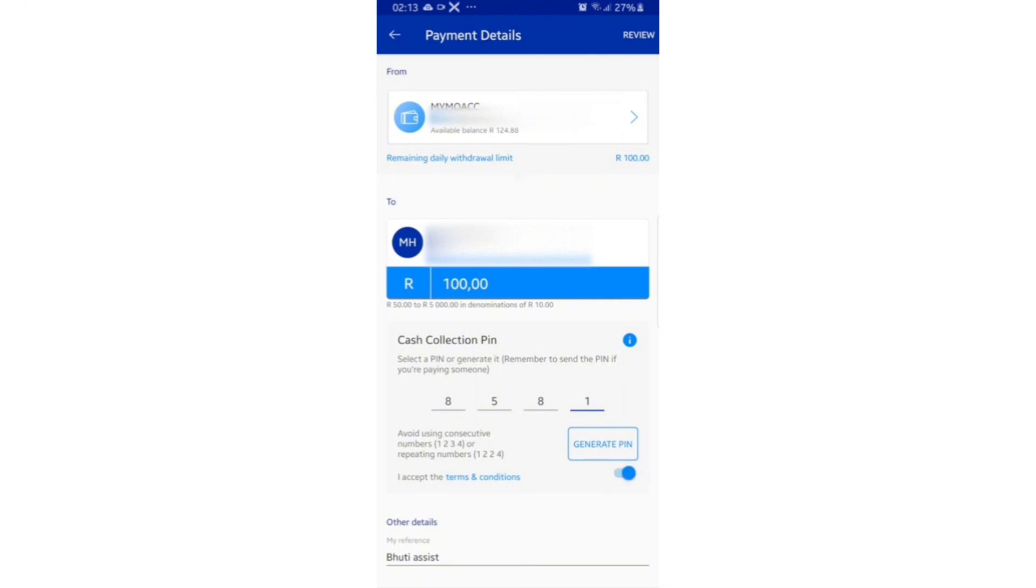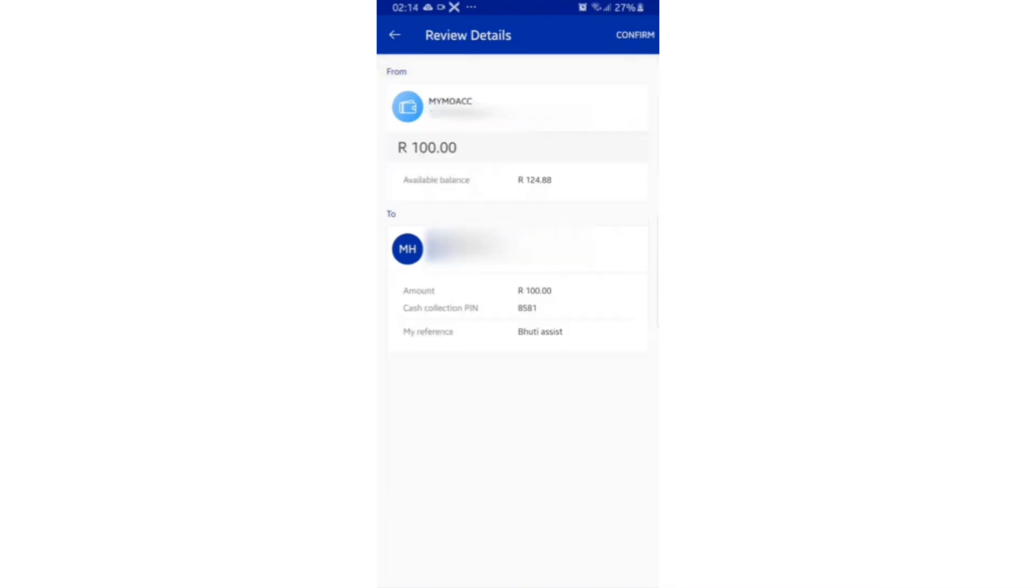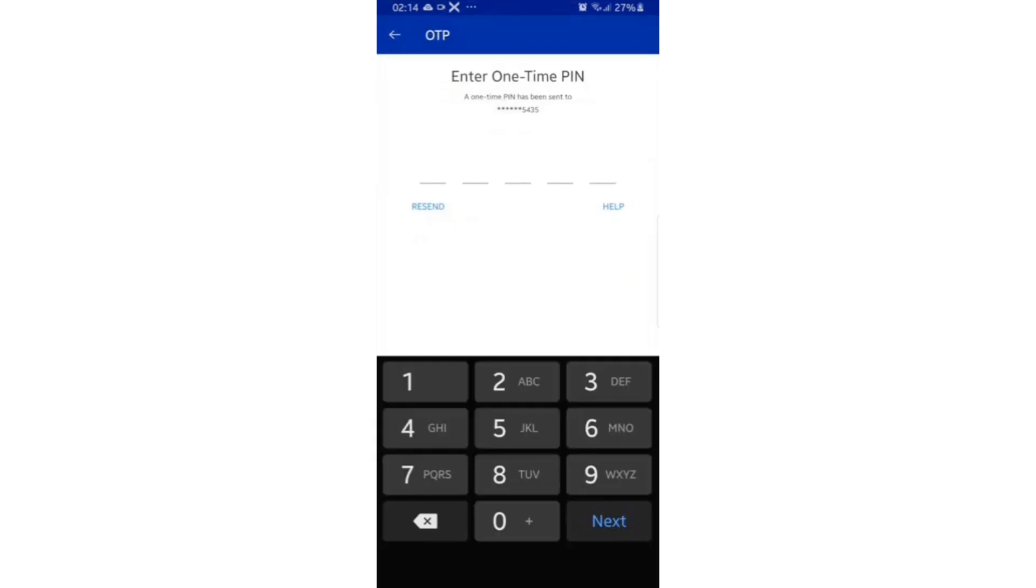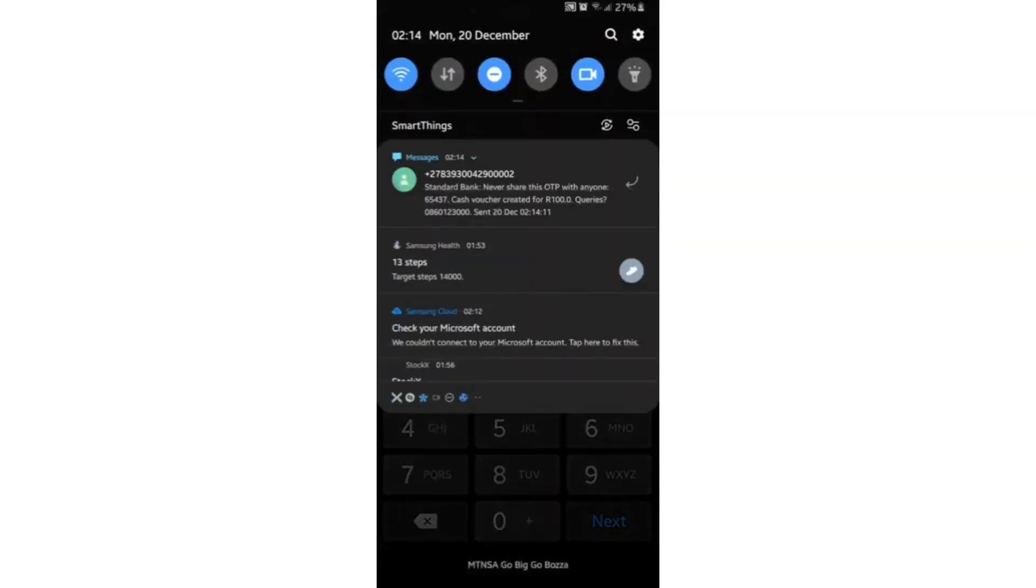After accepting terms and conditions, select review, review the details below, and then select confirm at the top right hand corner. Enter the one time PIN that has been sent to your number, and there you have it.